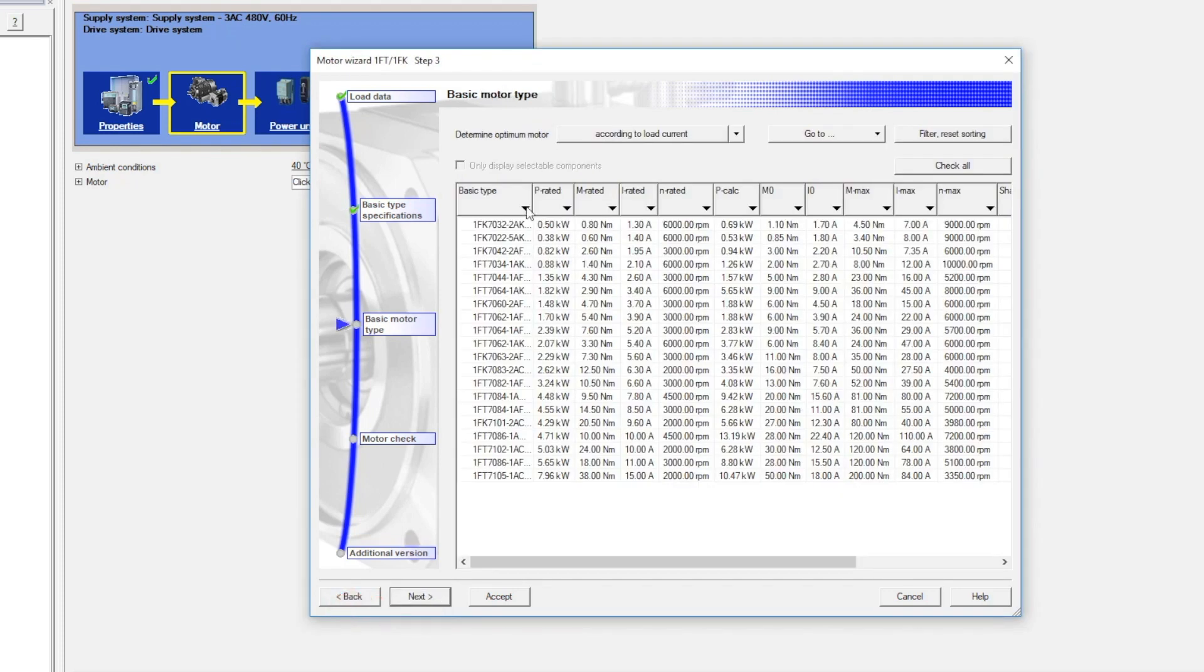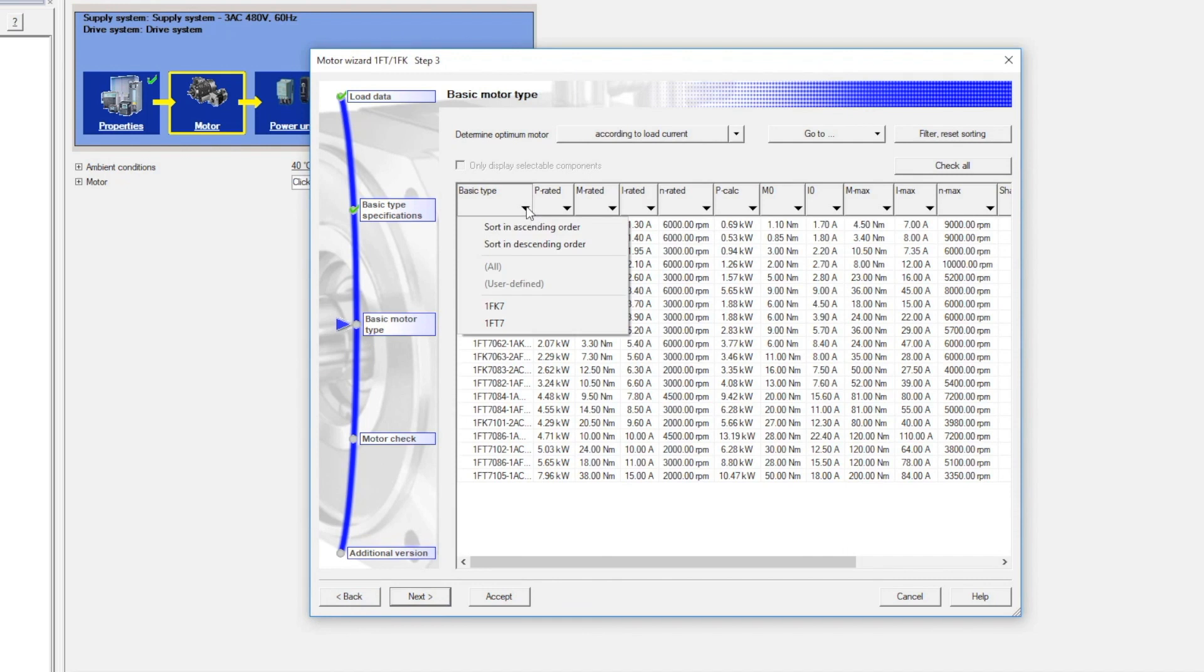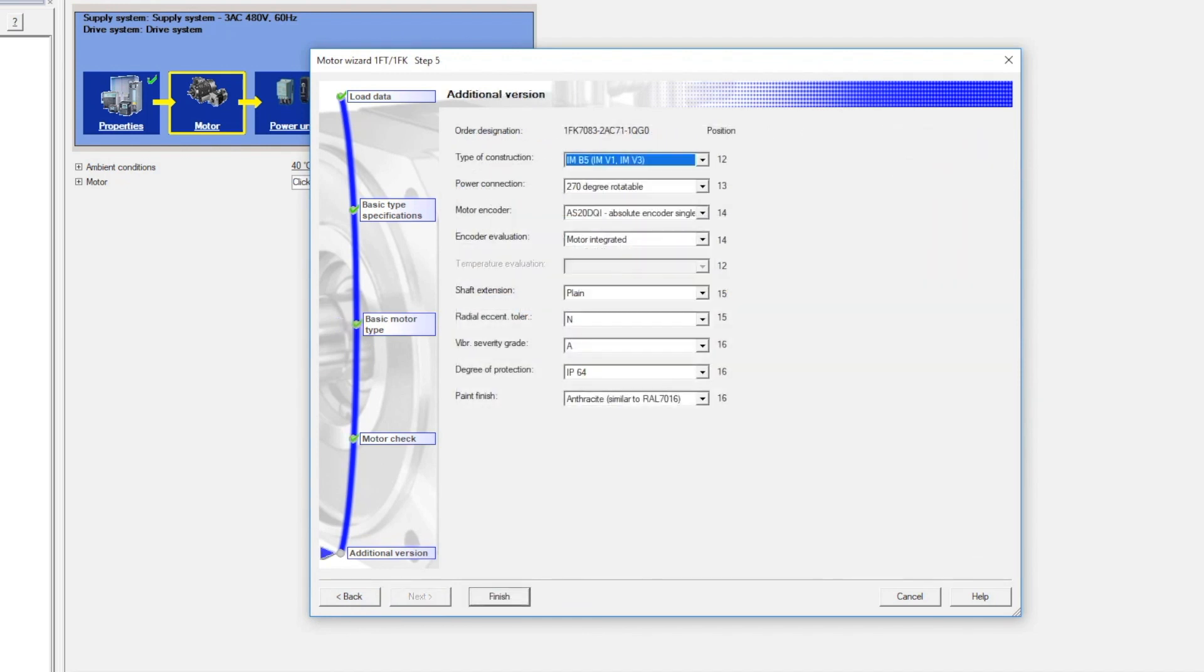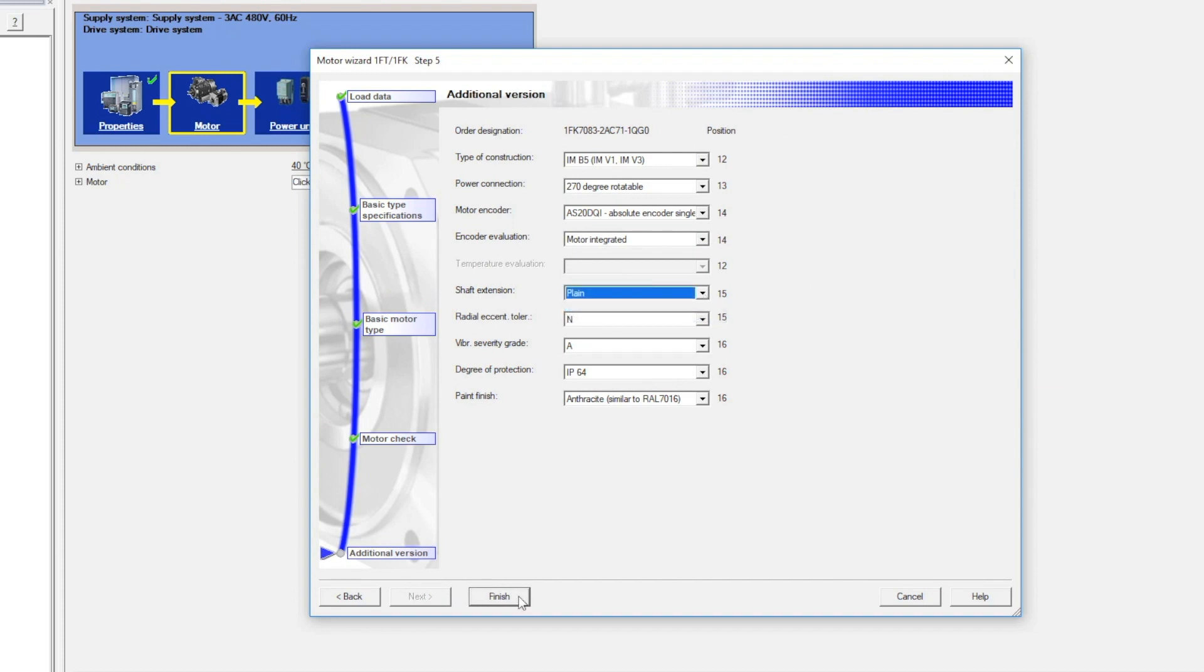In the Basic Type column, activate Filter to only display 1FK7 servo motors. In Motor Wizard Step 5 Additional Version, for shaft extension, use the pull-down menu to select plain or with feather key and half key balancing. Select the Finish button.